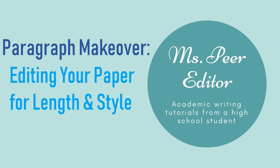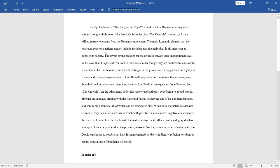What's up guys, this is Ms. Peer Editor. Today I'm going to edit a paragraph from a literary analysis essay step-by-step to show you some techniques you can use to turn your paper into an A+. Now, this paragraph is already pretty decent, but I'm going to show you how to make it even better. If you'd like, you can take a minute to just pause this video, read the paragraph over before we get started. Okay, so I've assumed that you've now paused this video, so let's get started.